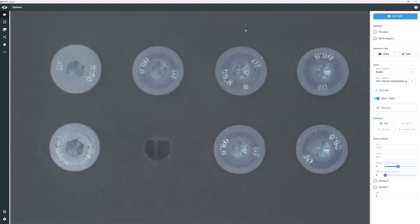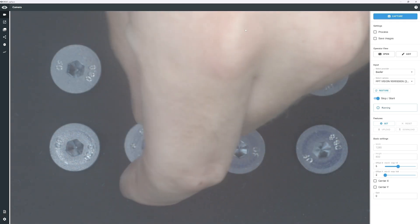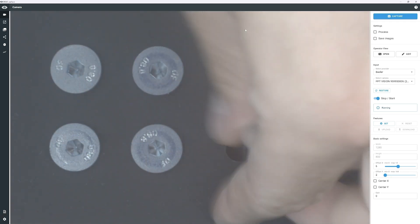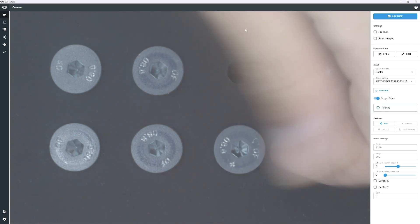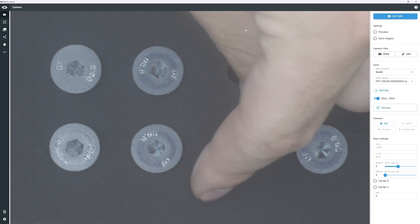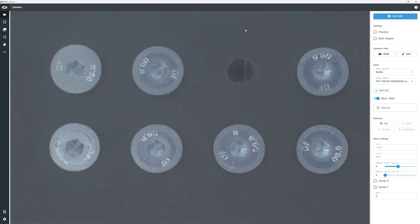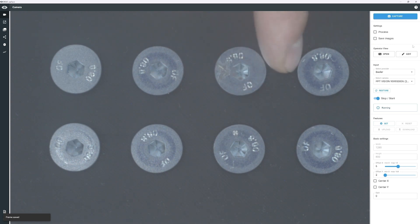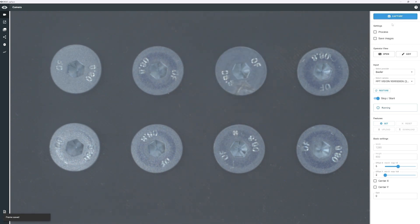To create a robust dataset, you'll need to capture several images of the anticipated surface defects, ensuring you include different positions and variations in the background. To achieve this, move and rotate the screws and capture images.